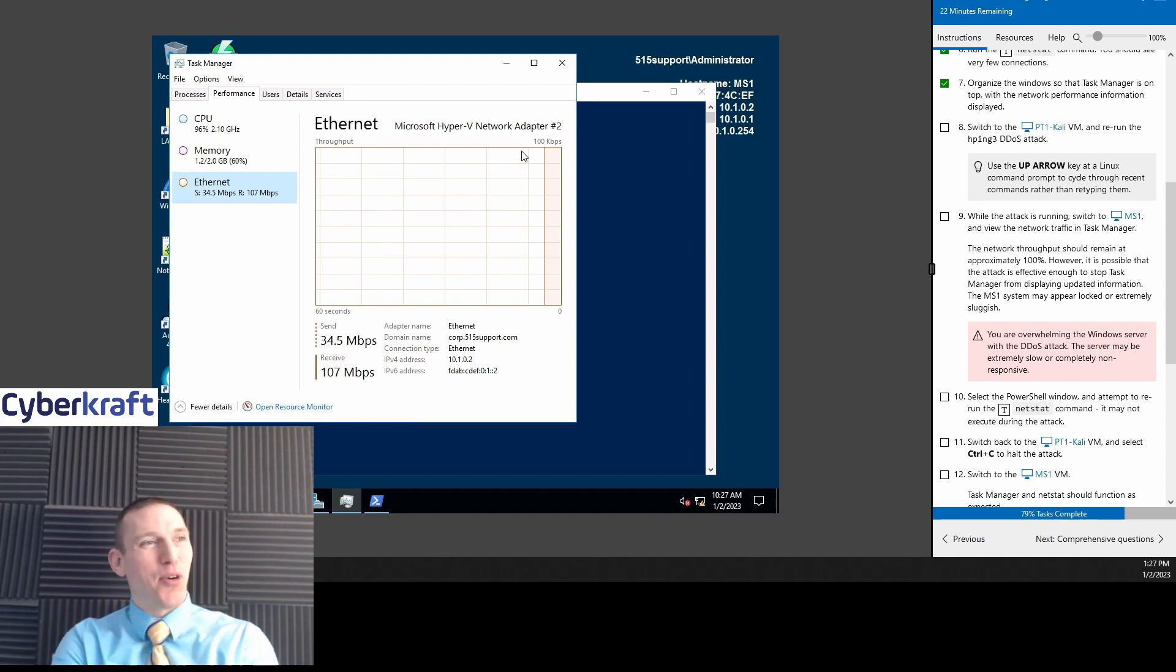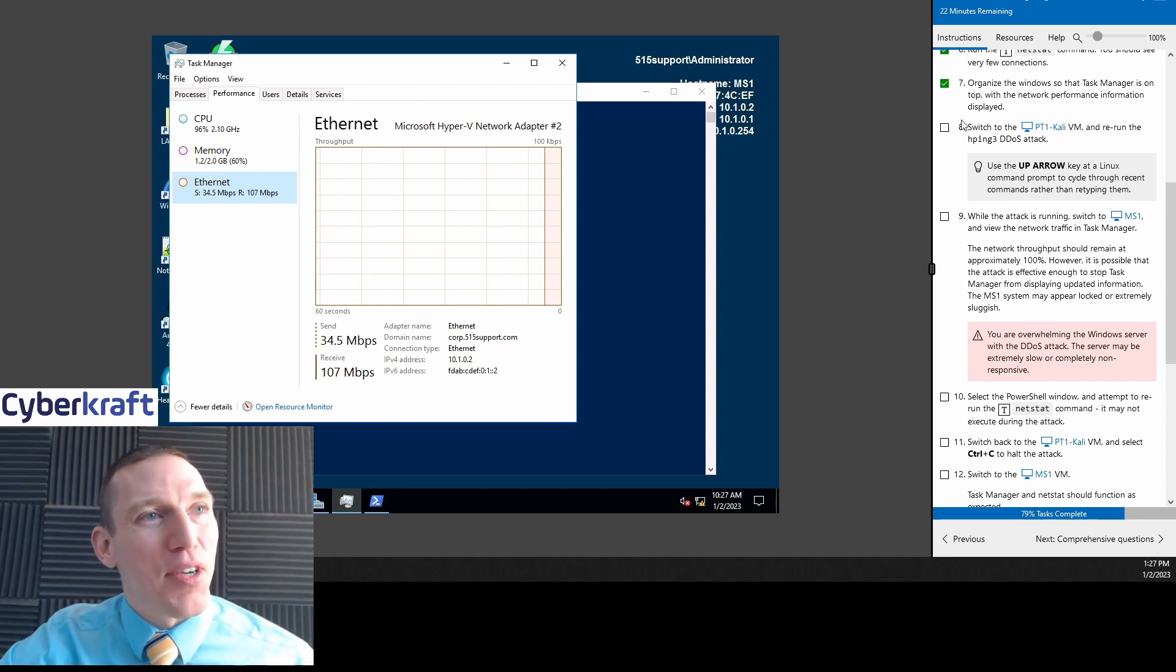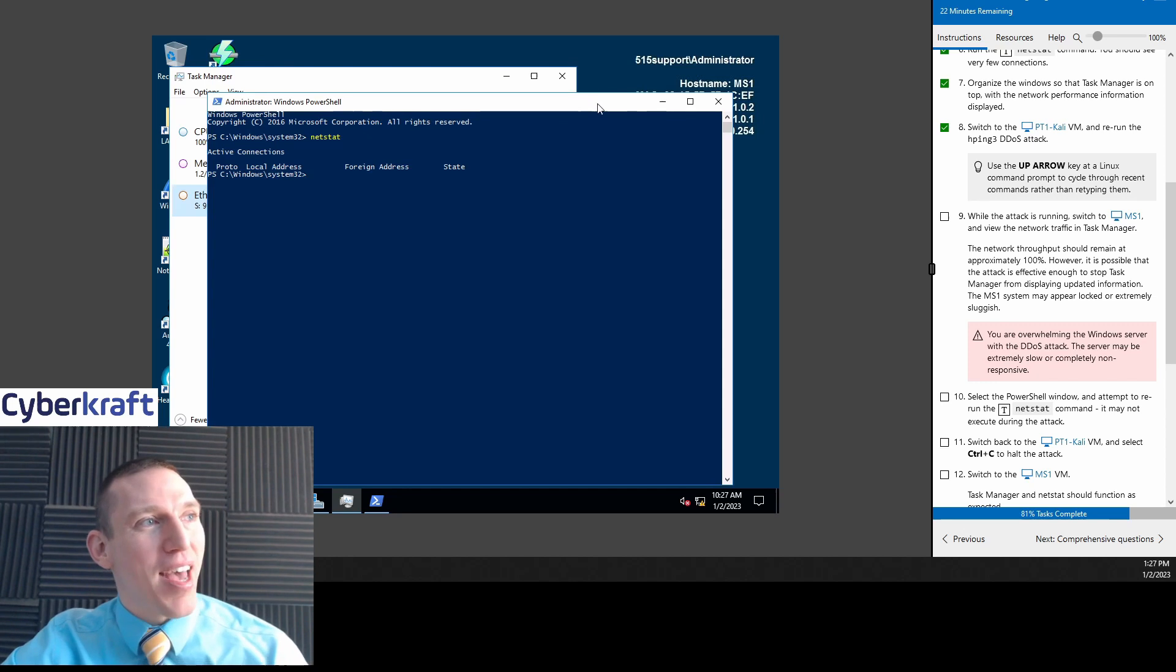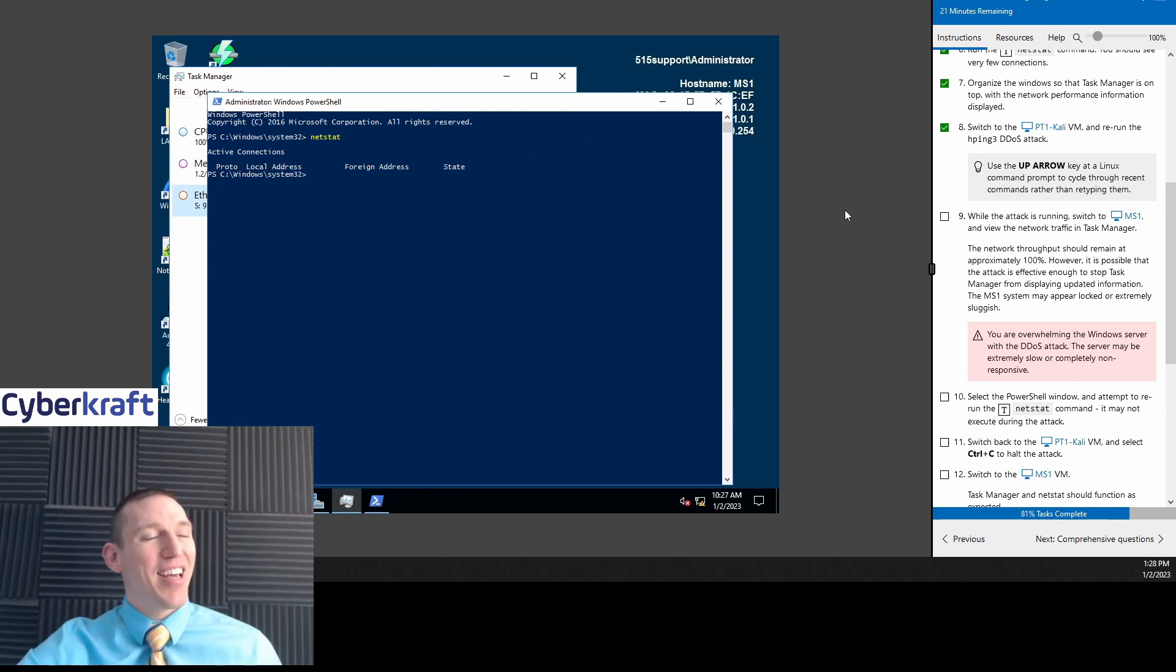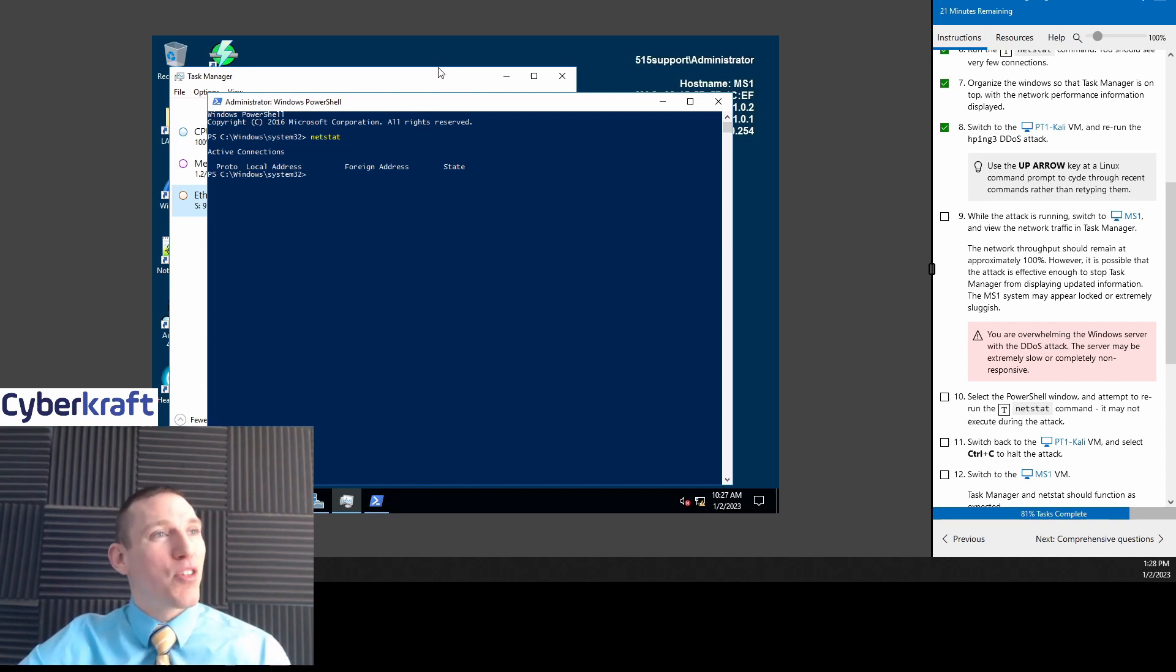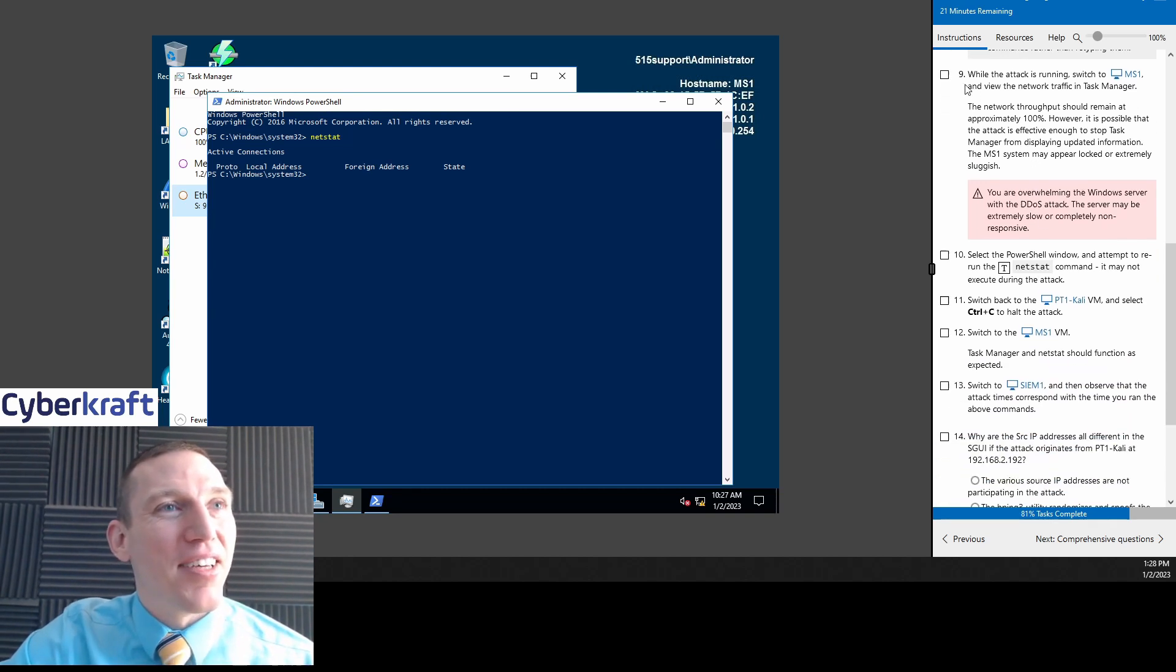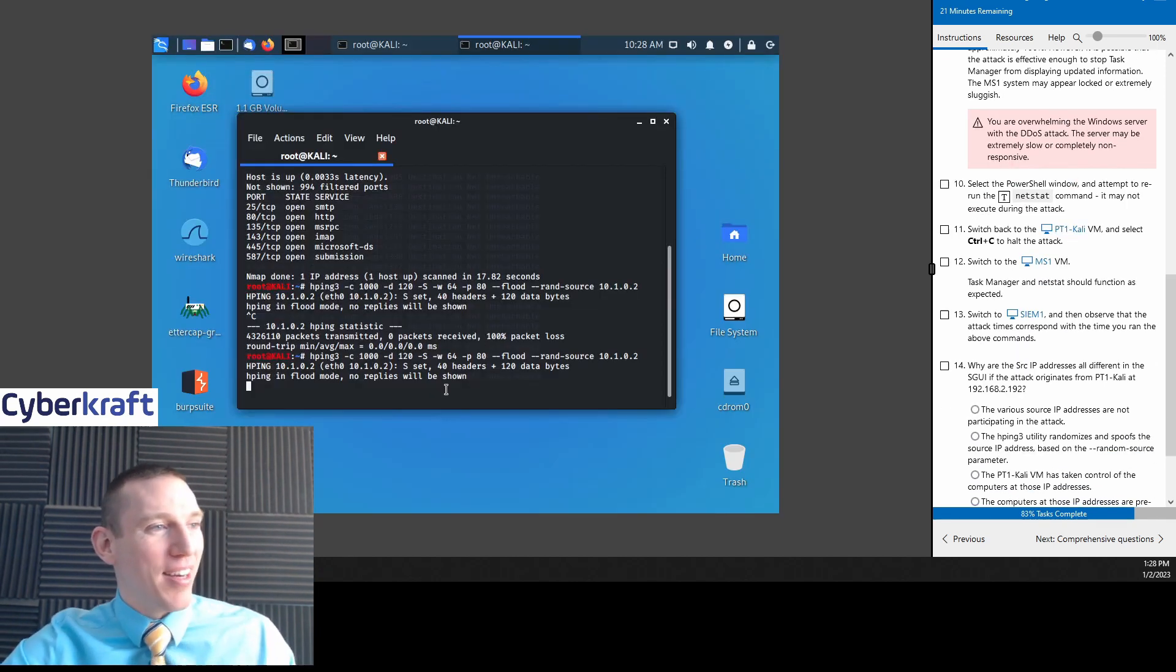It wants us to organize the task managers on top with network performance displayed. We'll just switch back and forth. Now let's go ahead and switch back to PT1. We're going to hit up on the arrow key to re-enter that attack. Let's go back to MS1 and take a look at what's going on. That's a pretty drastic jump from zero to pretty much max. Usually you'll see a little more gradual jump, but this is just a straight line, straight up. It's kind of interesting. So we reran the attack. The attack's running right now.